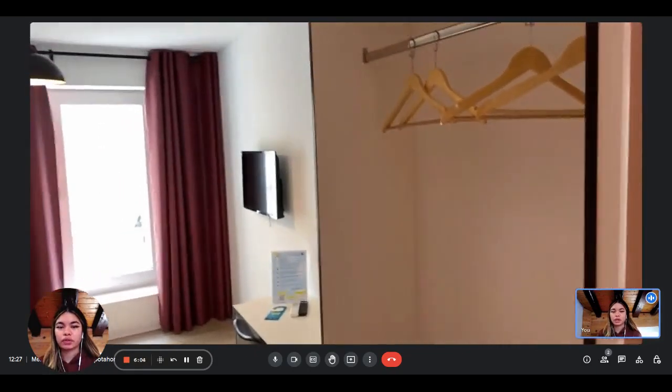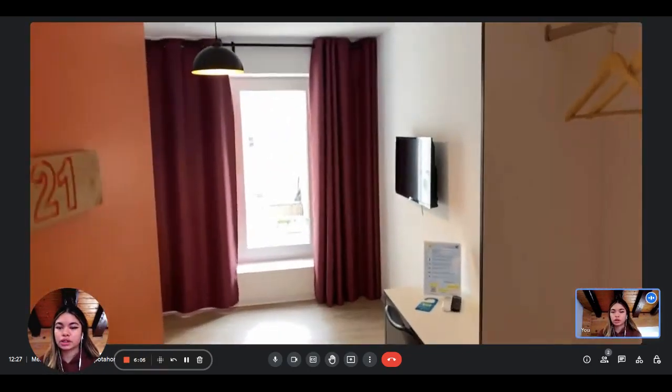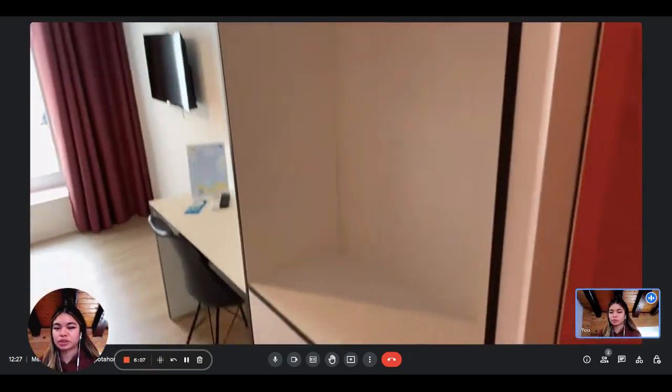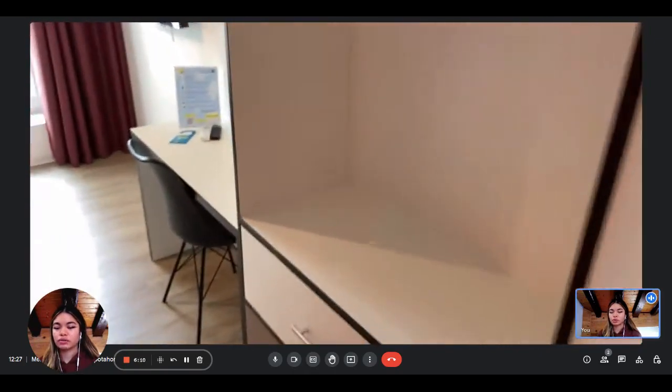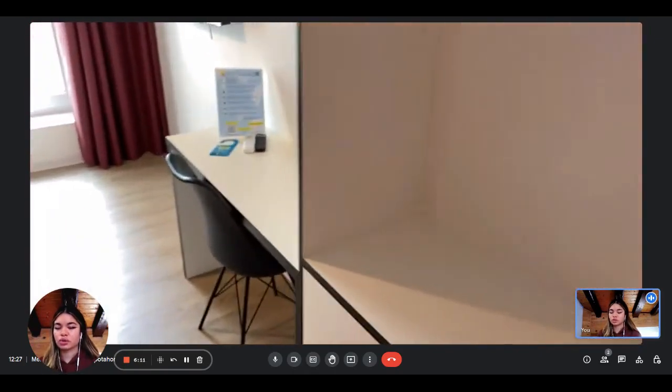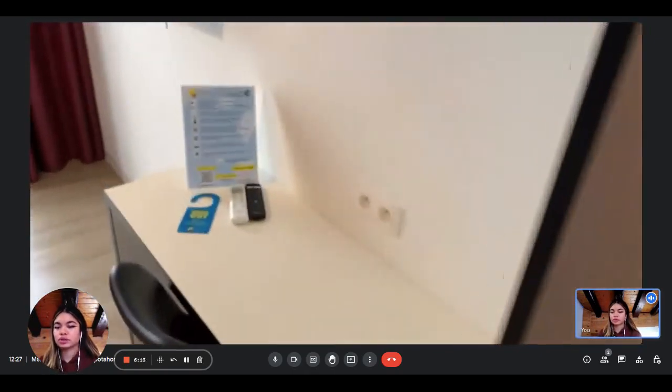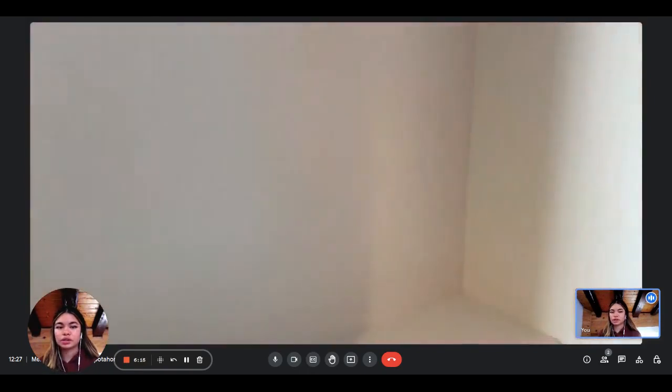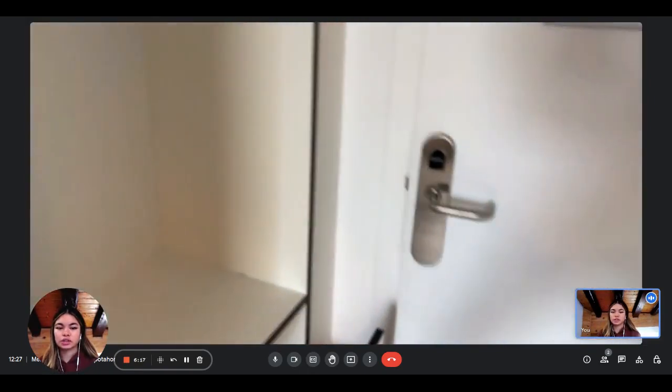So when we enter, we have the wardrobe. You can see it's very spacious, very luminous as well. You have storage under the wardrobe, some hangers, and the desk here.